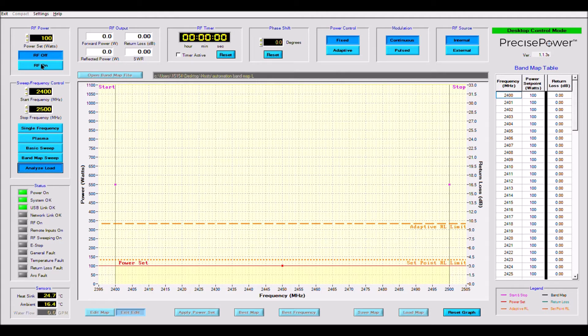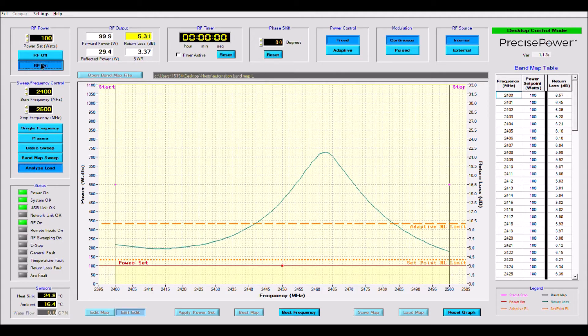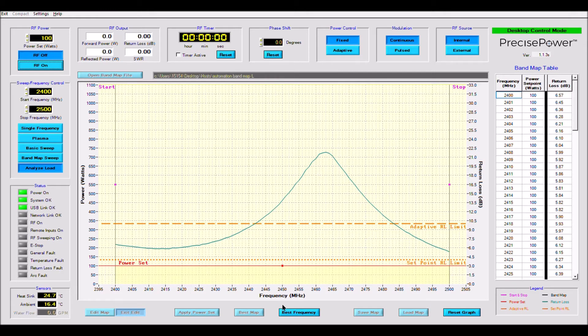As you can see, this particular load has a pretty steep peak centered around 2.465 GHz with a rather poor match at each end of the band.